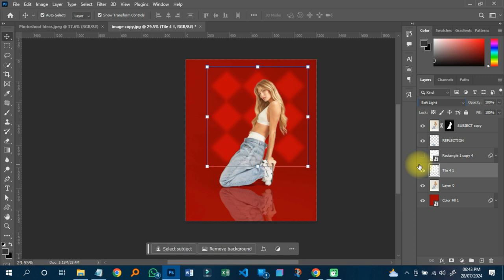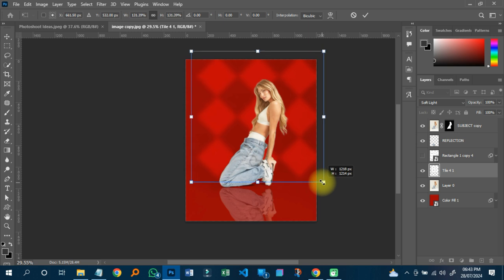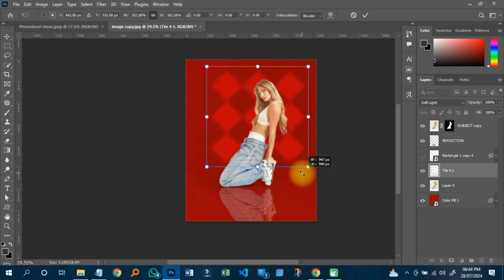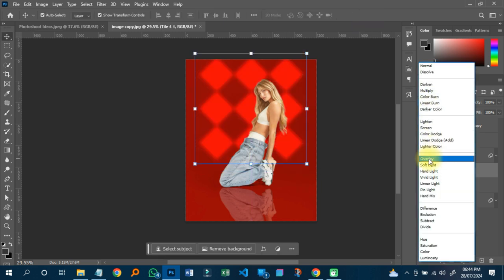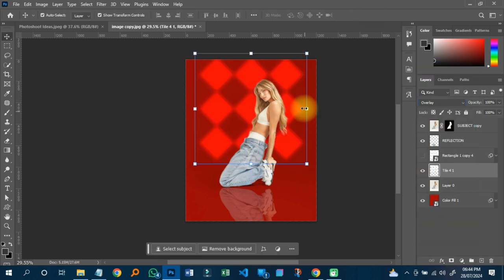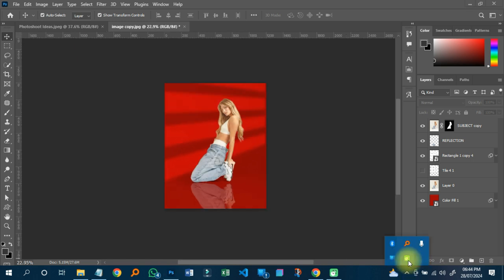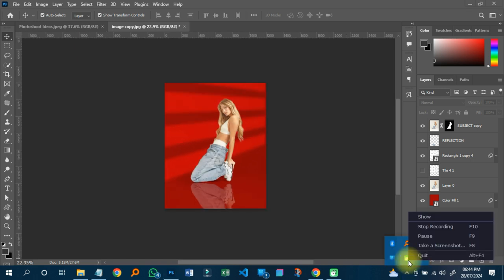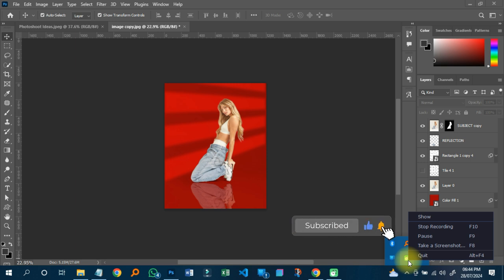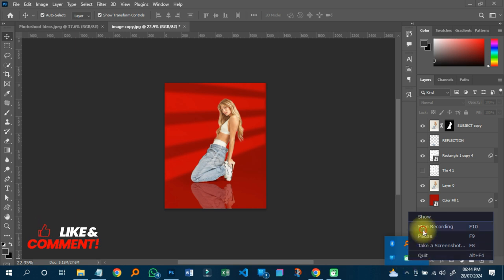You can zoom in or out and adjust as needed to make it look realistic and beautiful. This is how we create a reflection mirror effect in Photoshop on a background. Thank you very much for watching — this is ABN Graphics. If you have any questions or suggestions, please comment, like, and share the video. Have a nice day!